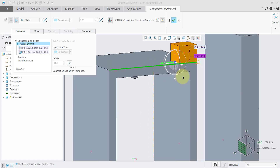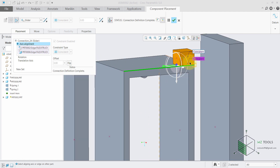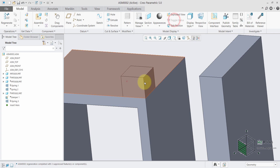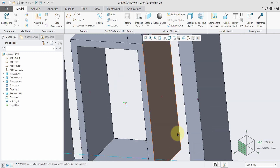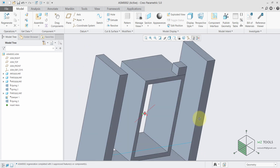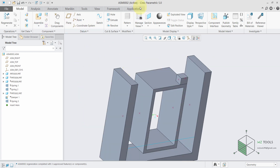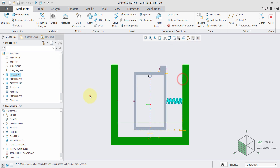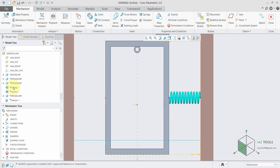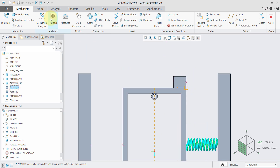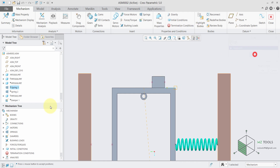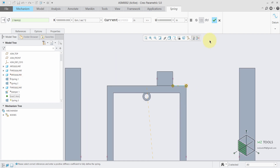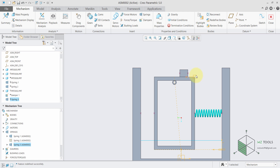I defined a slider here because I want this mass to move only in this direction. I also have some reference points which I will use to define the springs here, here, and here. Now if you go to Applications > Mechanism, as you can see I have a spring here which is already defined, and I have another spring defined here as well. So now I have two springs, and let's try to run both cases.